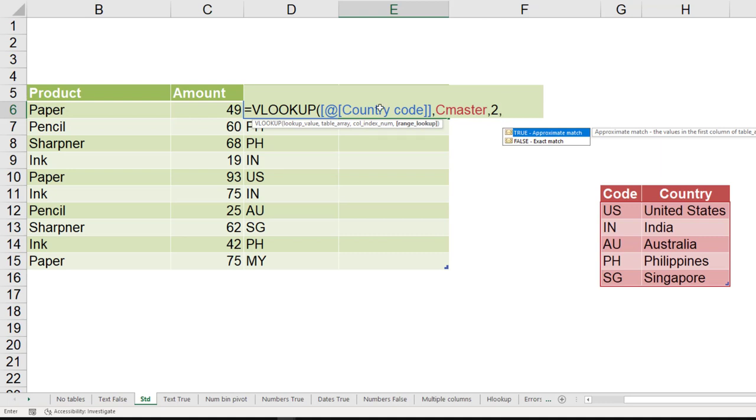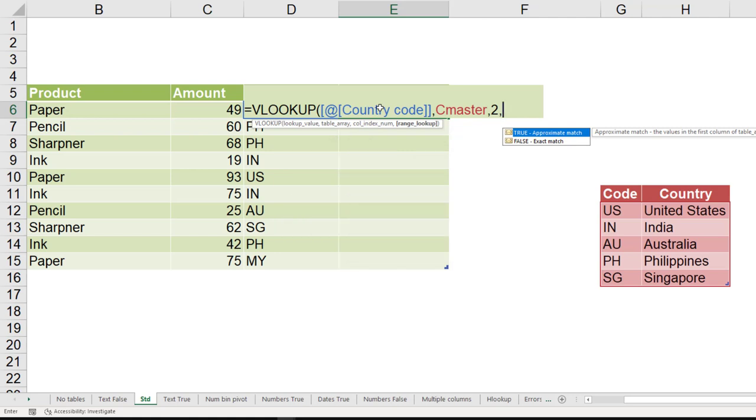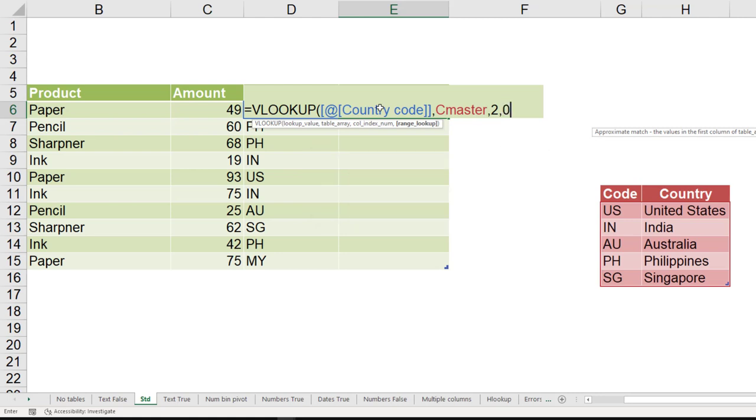Should I do a range lookup? It's a question. The answer could be yes or no range lookup. Yes means look in between the lines, but there is nothing between US and IN, so I don't want anything to be range looked up. I just want exact match, so no range lookup. No means false. False can also mean zero.